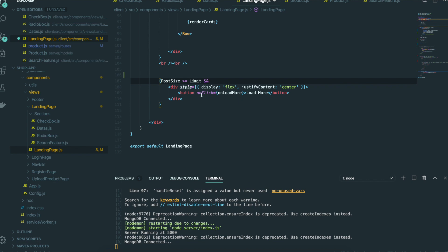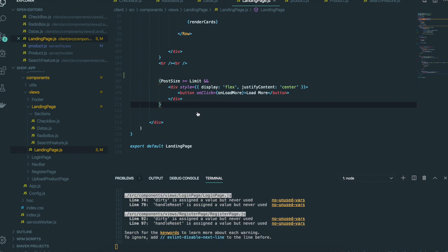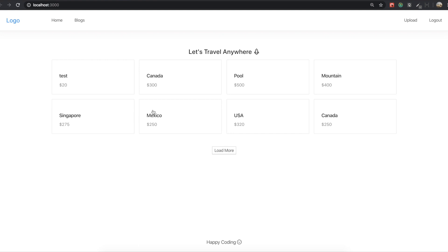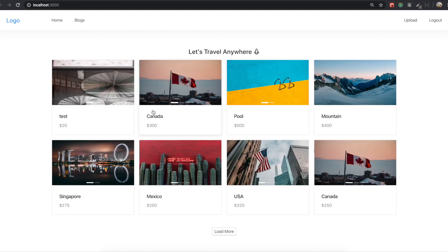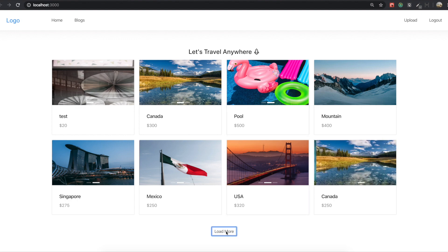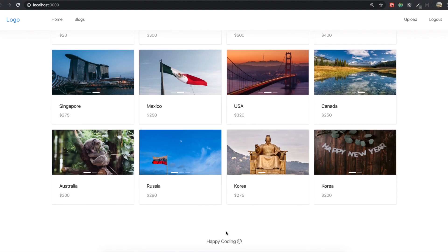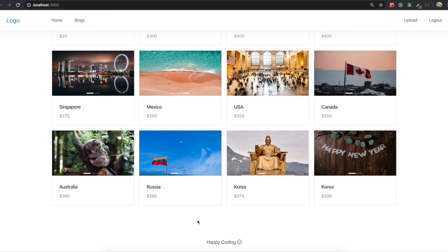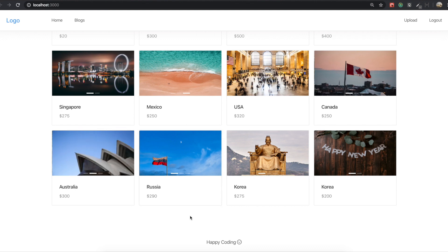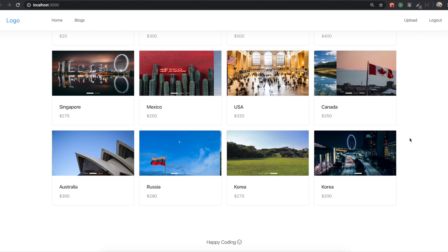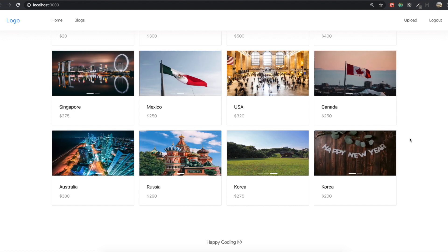And then we go back to our application. So now we have eight data, and I'm going to click load more. So we see four more data. After that, finally we can't see that load more button anymore. There is one more last thing we need to do really quickly.